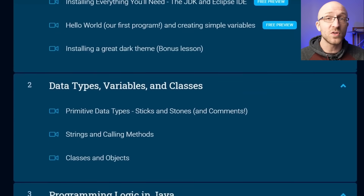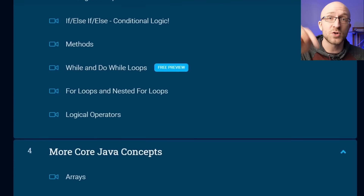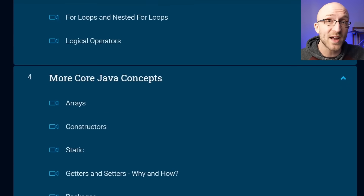My name is John. I'm a lead Java software engineer, and I also have a full Java course available — link down in the description, so go check it out.